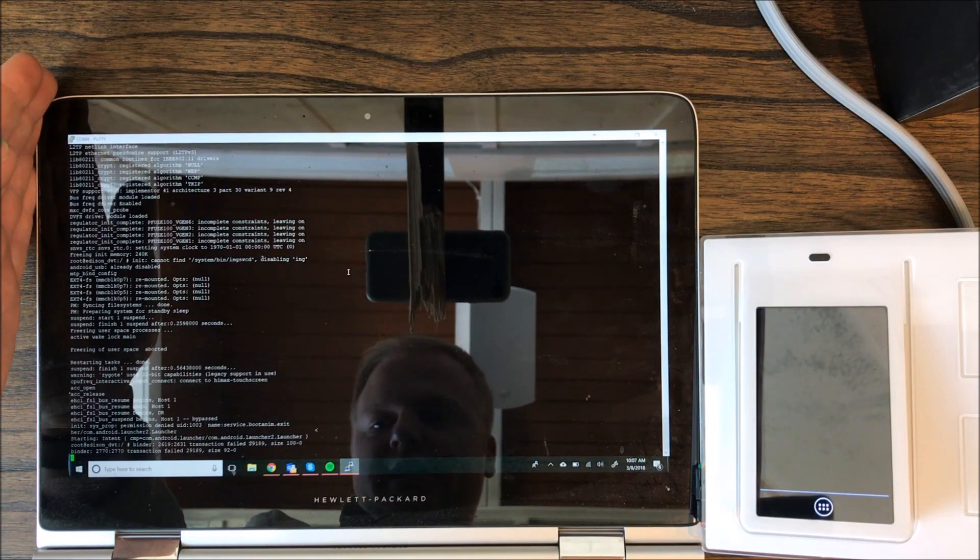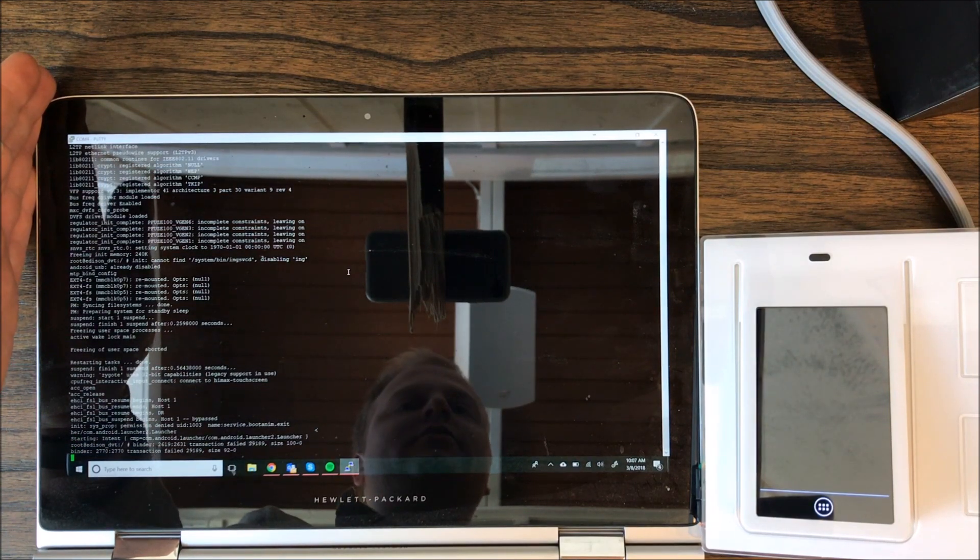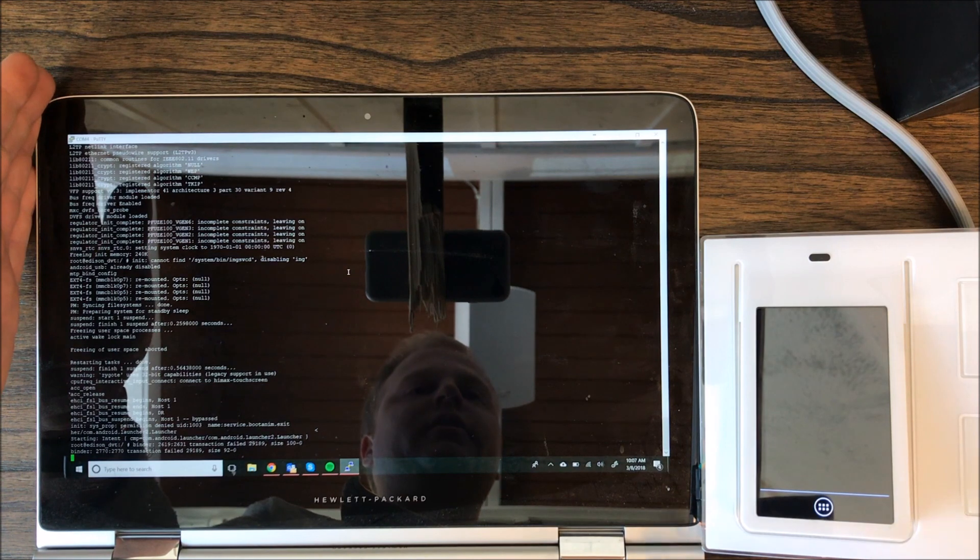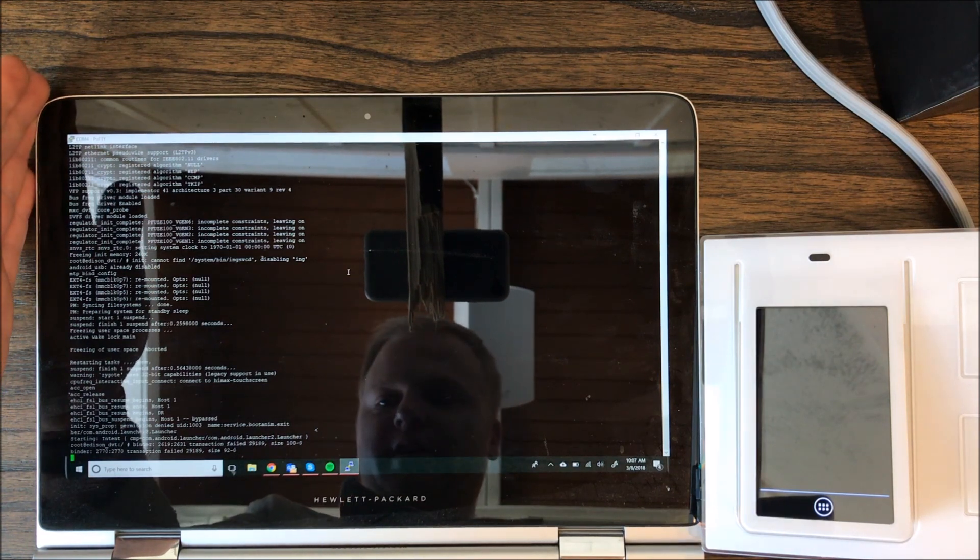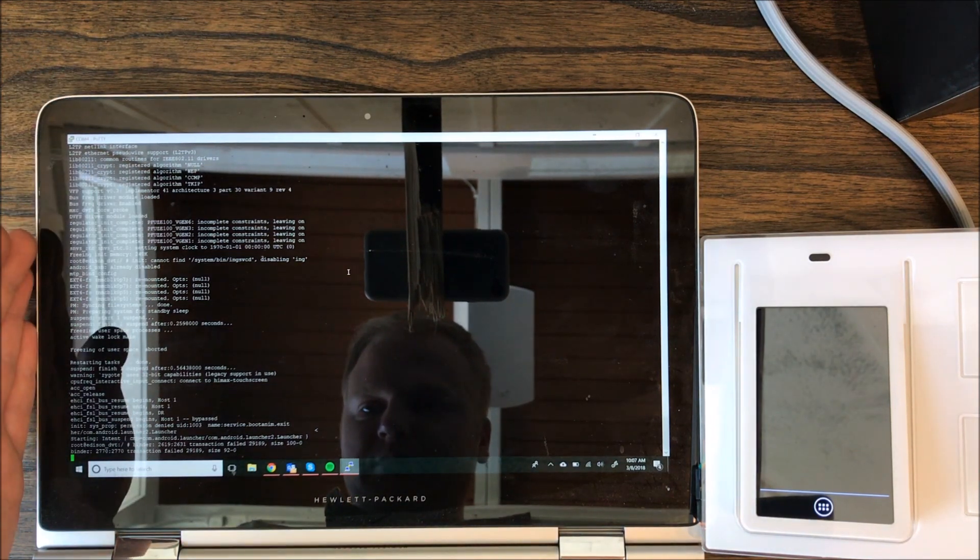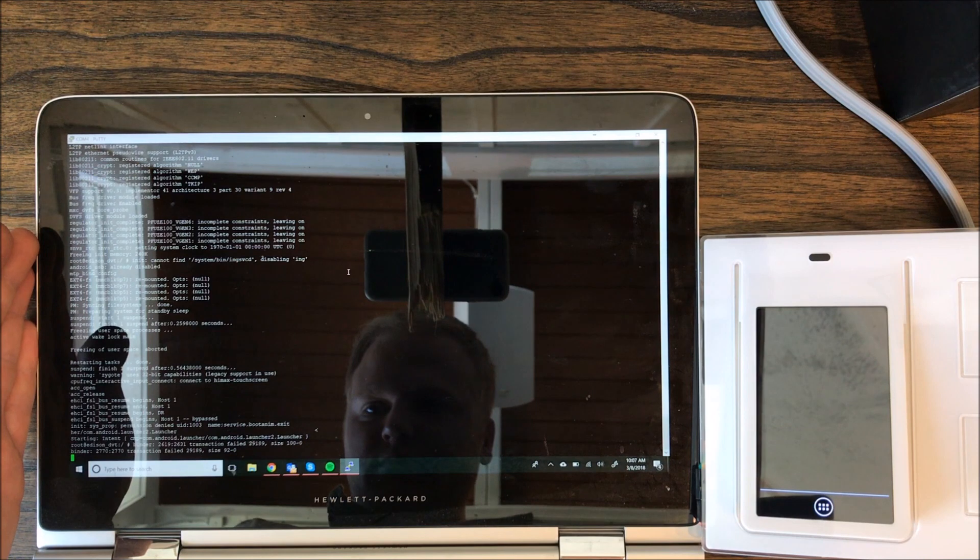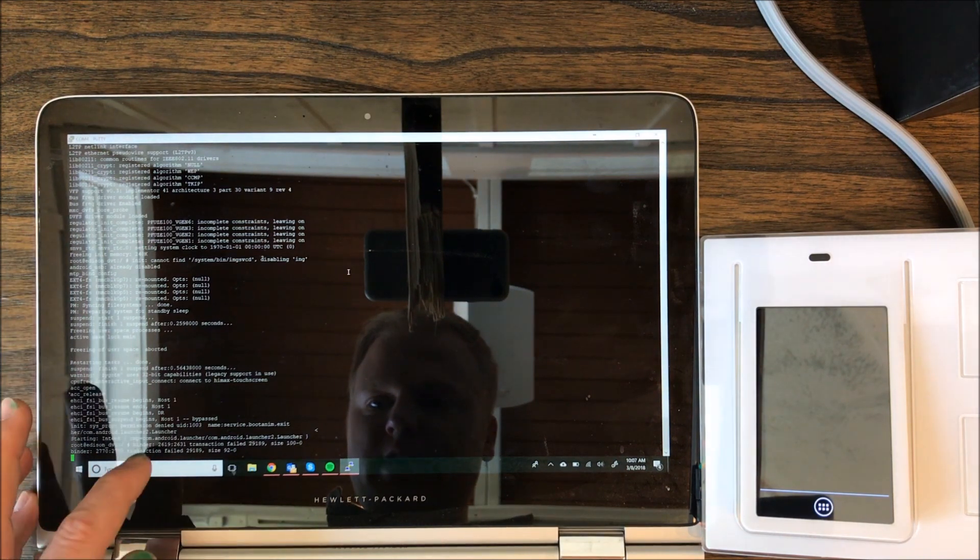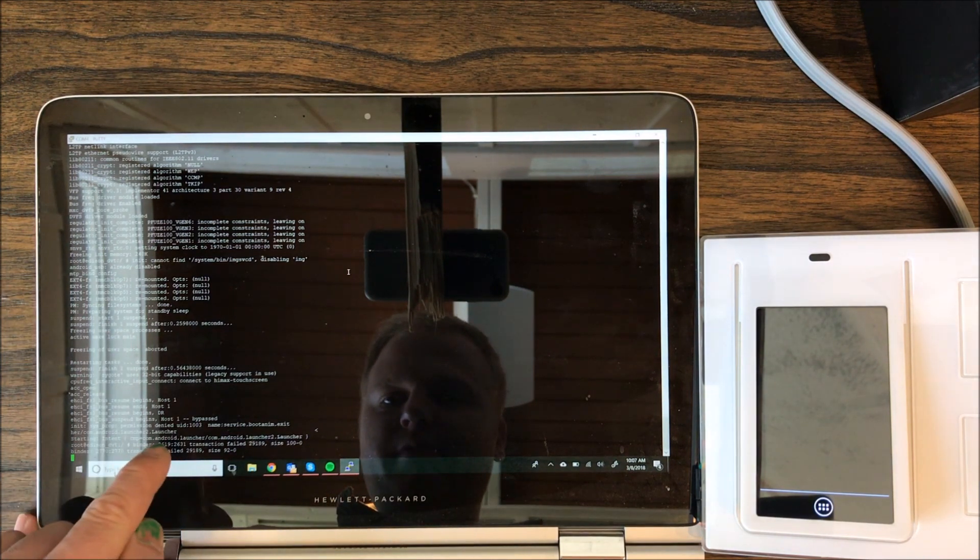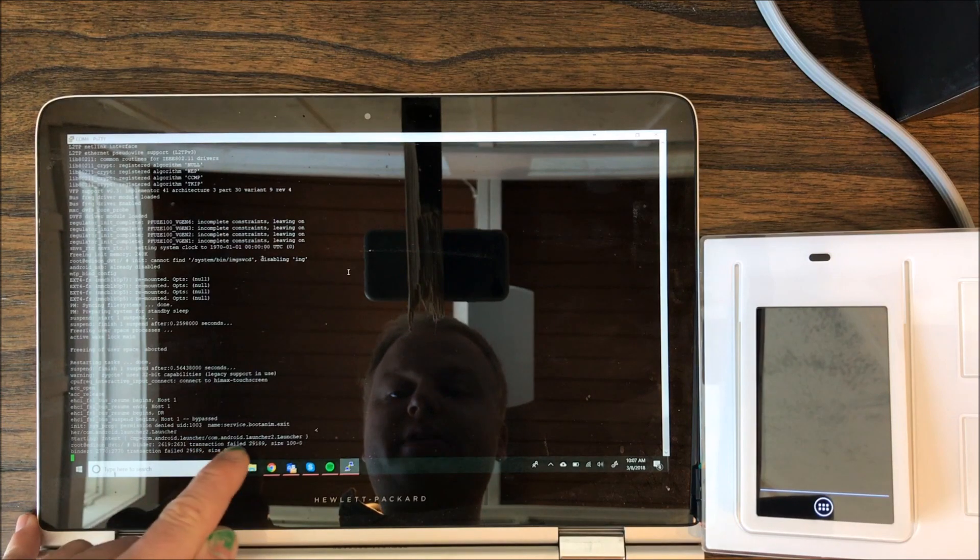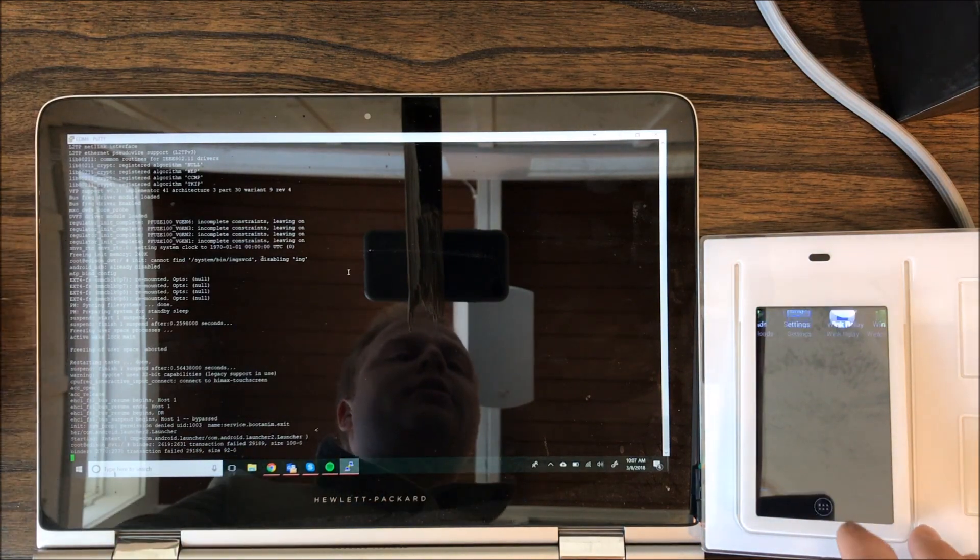So I'm pasting the boot menu and you see Android just popped over here on the Wink Relay screen. So what I did, I pasted this command and basically it's pulling up the Android launcher.